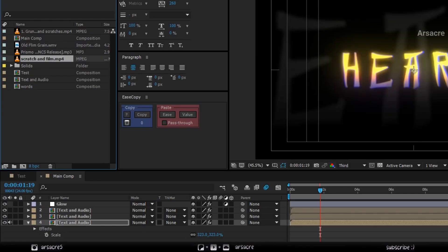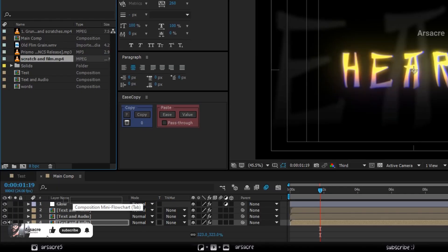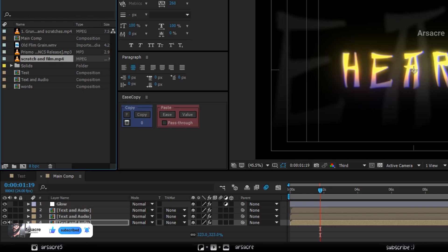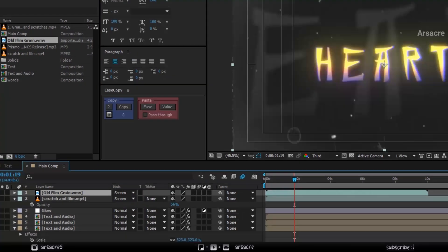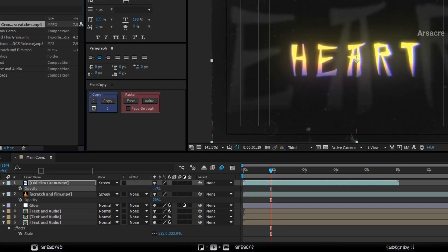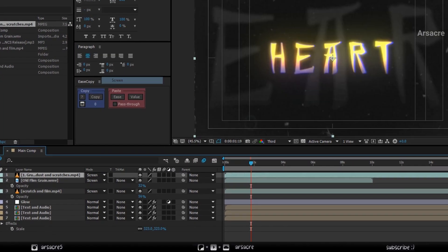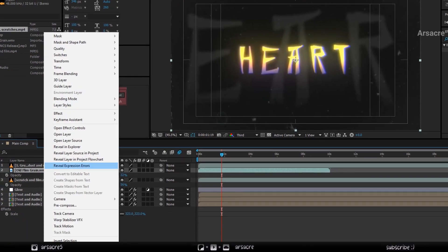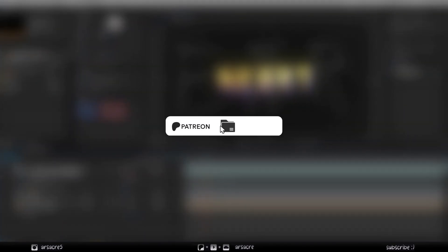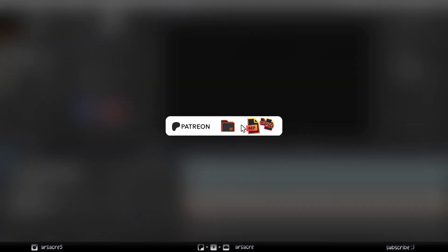Next step is to find some dust and scratch overlays on YouTube and put them above your video. Put three or four different overlays to make it look interesting. And you are done. Hit the sub button if it helped. I have more cool tutorials coming up. Until then, goodbye.